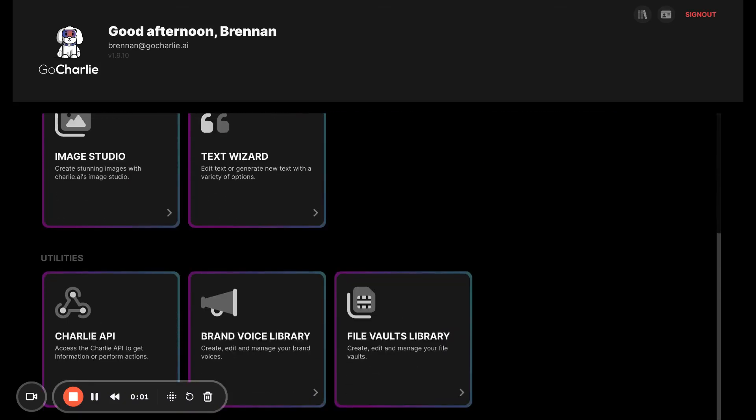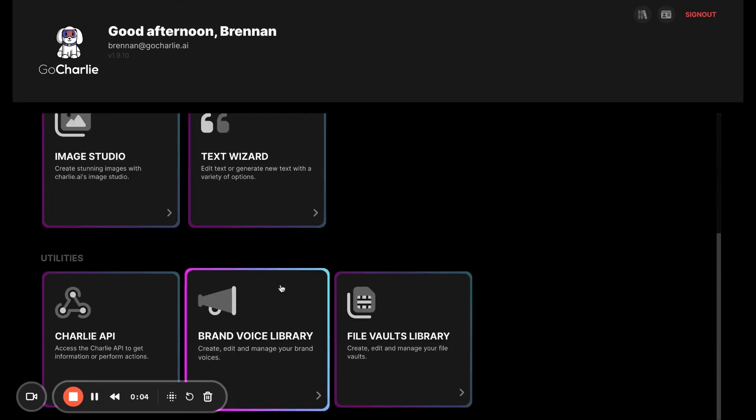Hey guys, so now that you know where all the tools are, I want to show you quickly how to create a brand voice.